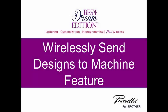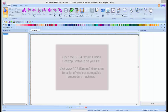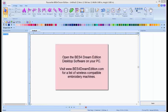You can now send your designs to your embroidery machine wirelessly using the BES software. Open the program on your computer.